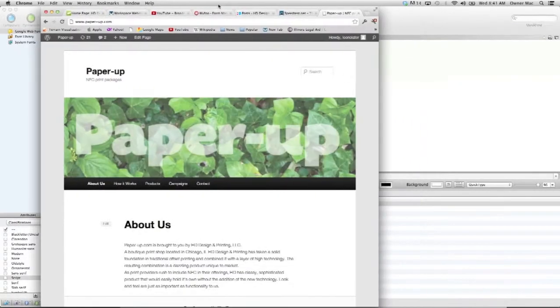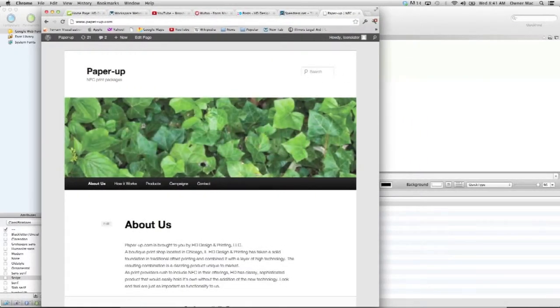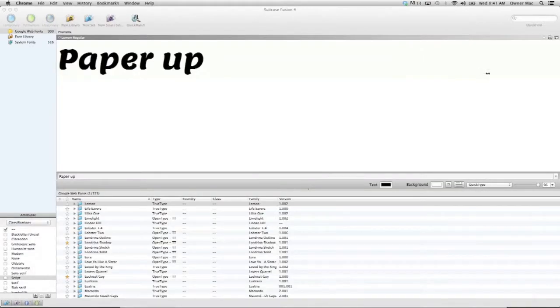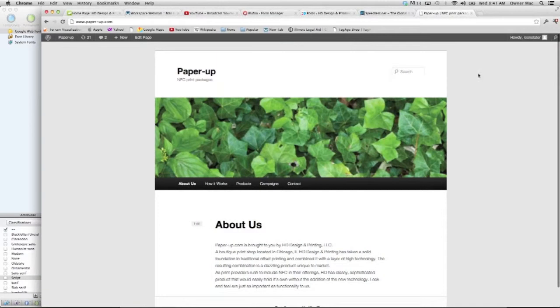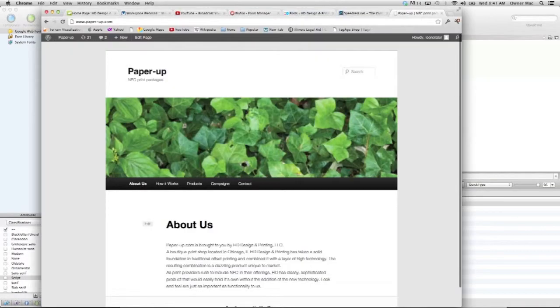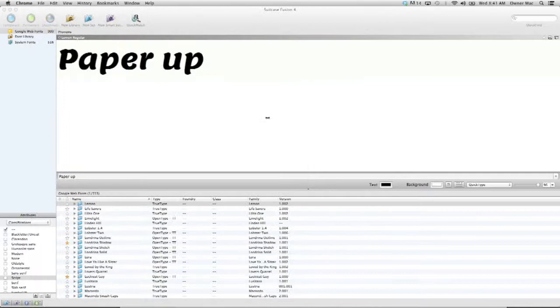Hi, it's Andy with HD Design and Printing. I just wanted to show you a little bit about what we're working on right now. This video shows you a website demo.